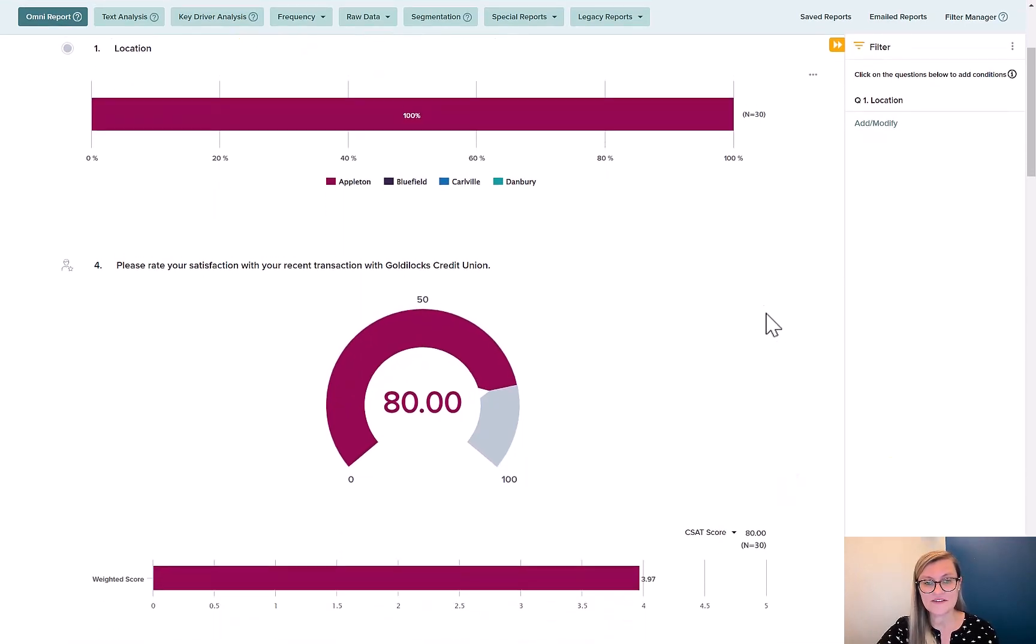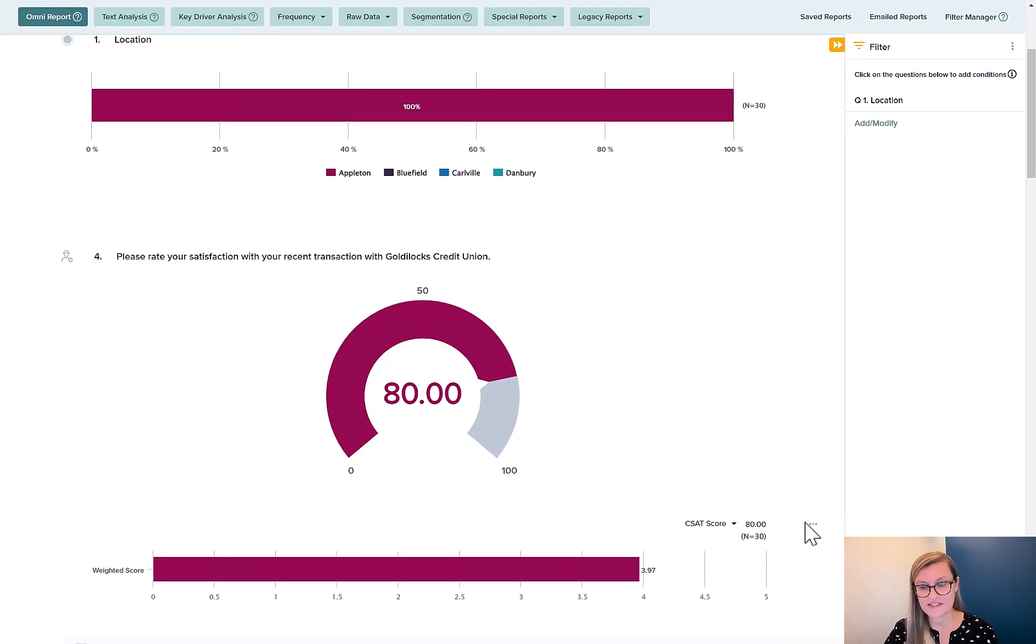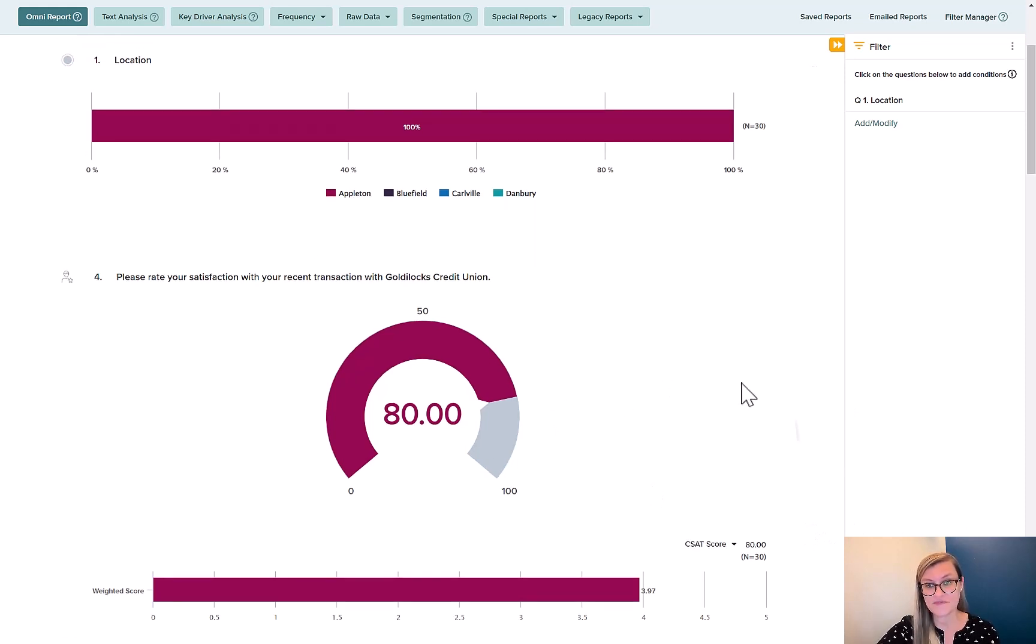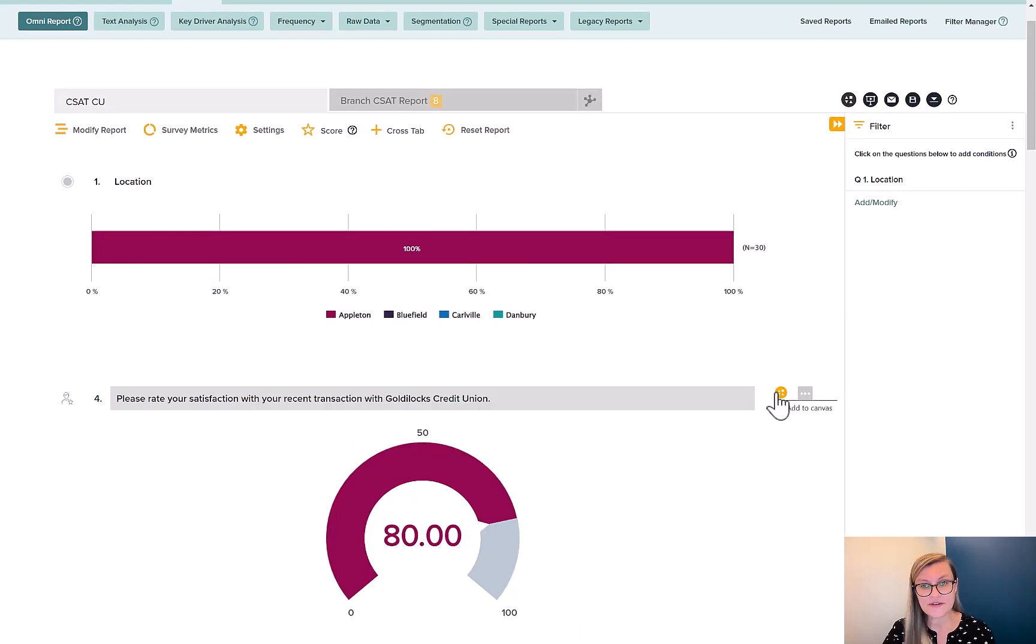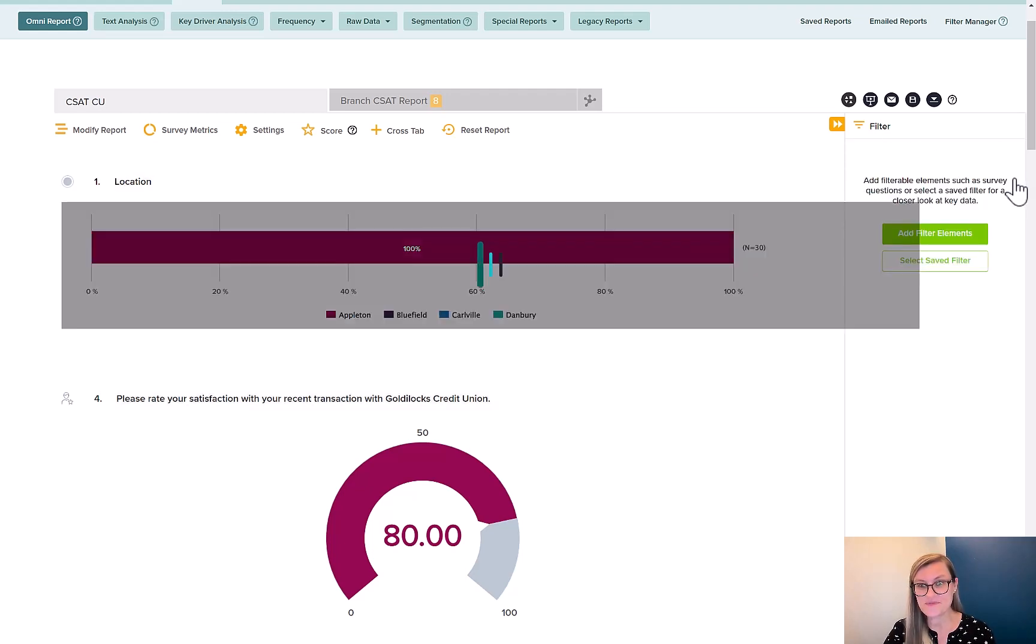And down here now, I have 80. So 80 out of 30 participants, that Appleton group has a very strong customer satisfaction rating. If I were to add this to canvas, I can quickly do that here. I have already added that one, as you've seen. So for now, I'll just remove that one. We can take a look at segmentation.